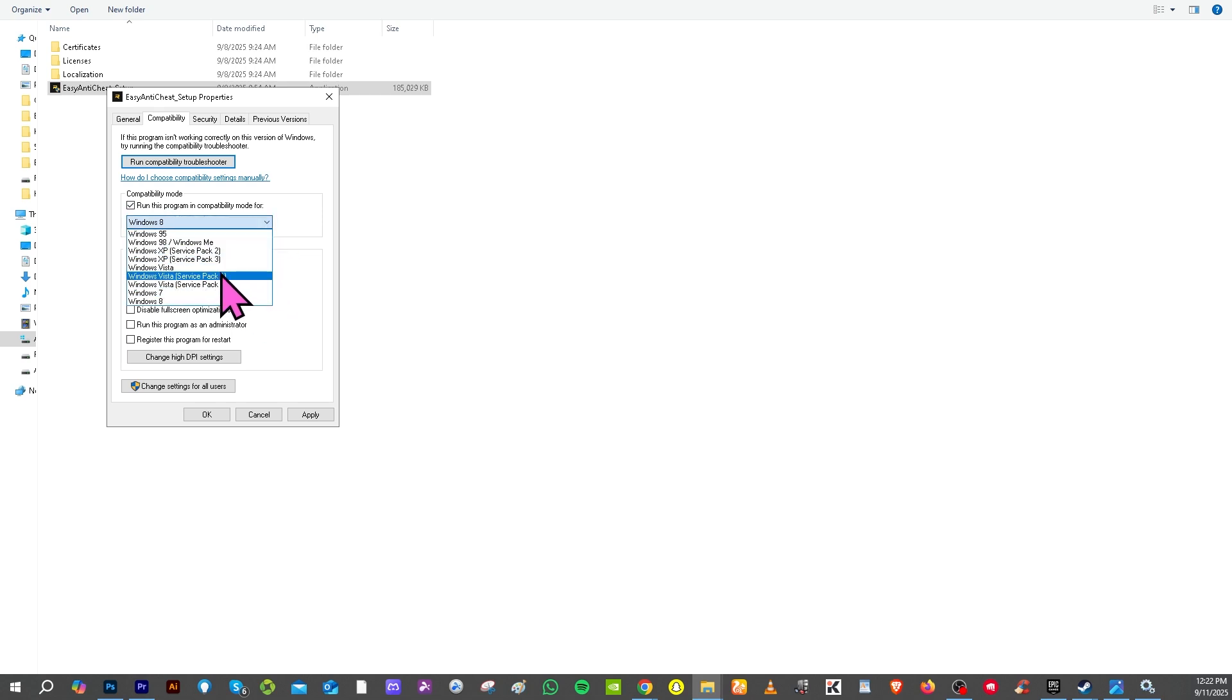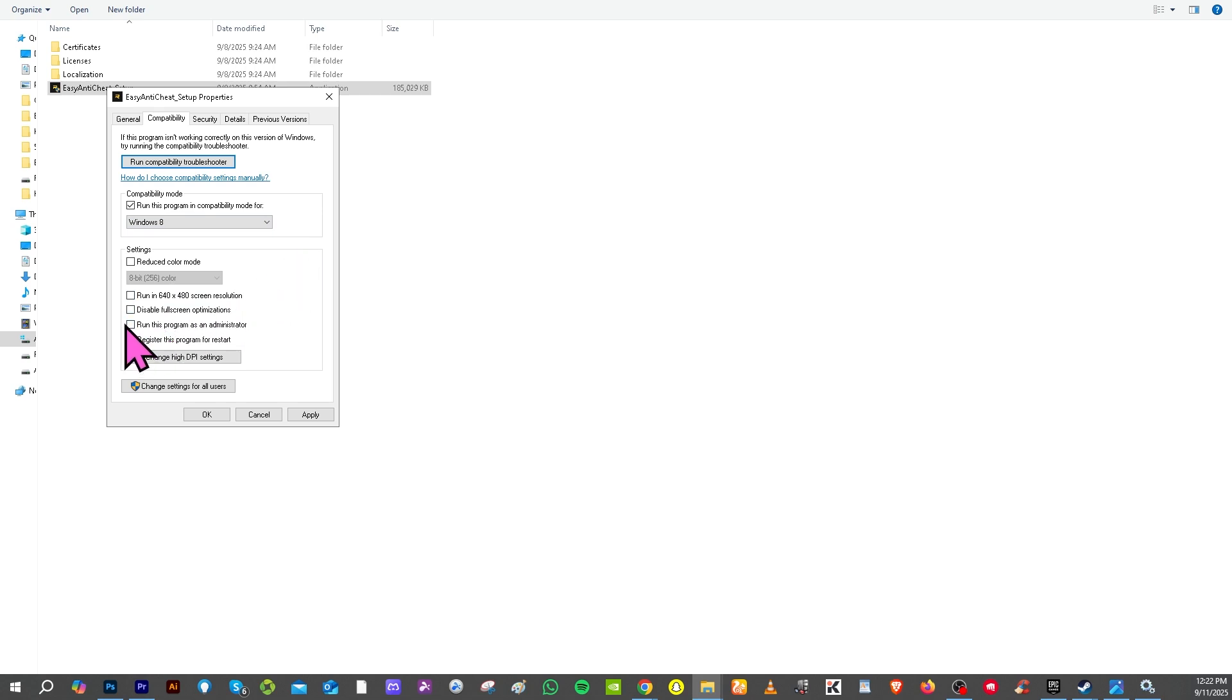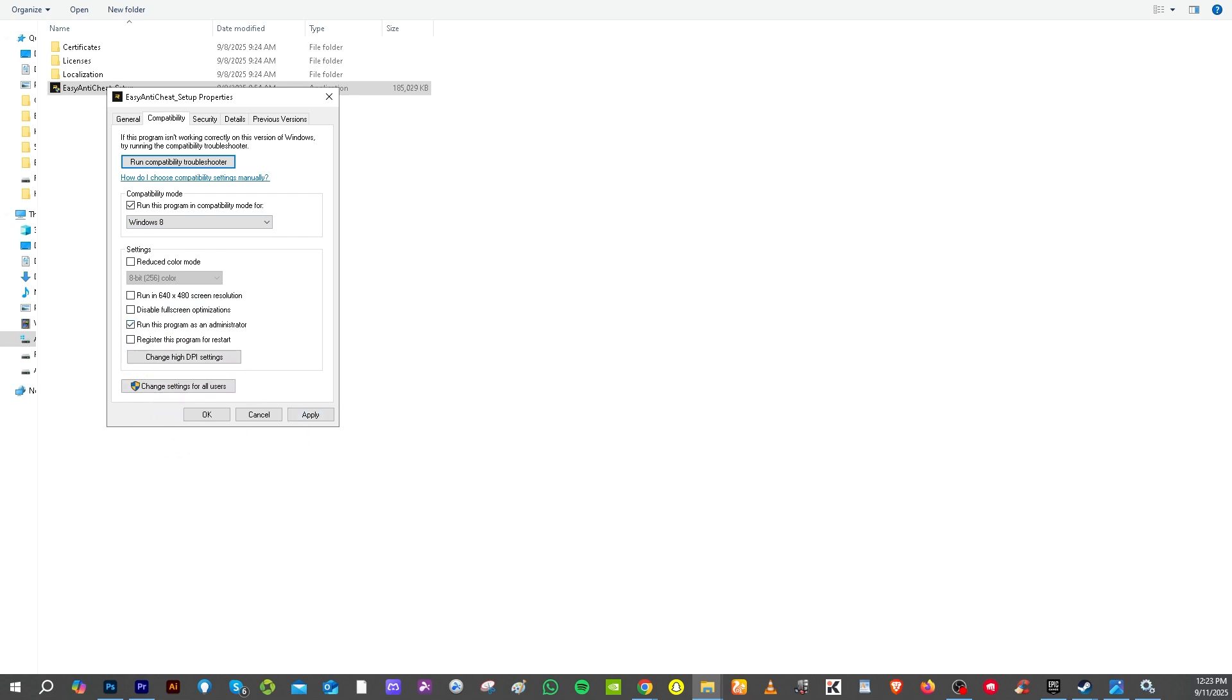Because you need to click this section right here that says run this program in compatibility mode for all these Windows. You have Windows 8 until 10 or 11, and then you have the ability to run this as administrator. You want to make sure to check that option and click the apply and okay.